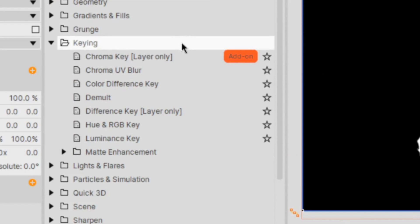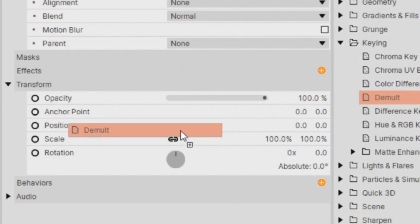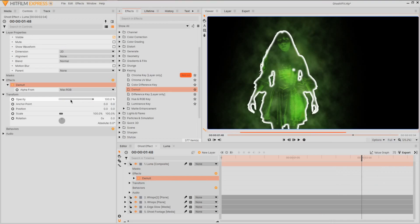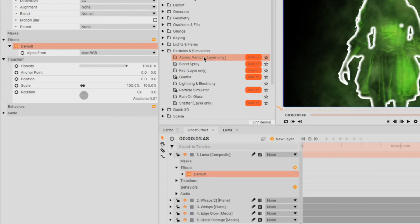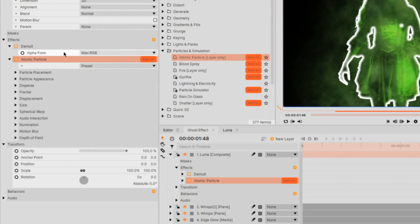And to remove everything but the edges we want, apply demult. You should now have everything but the white areas. We can now apply our atomic particles from the particles and simulation effects.